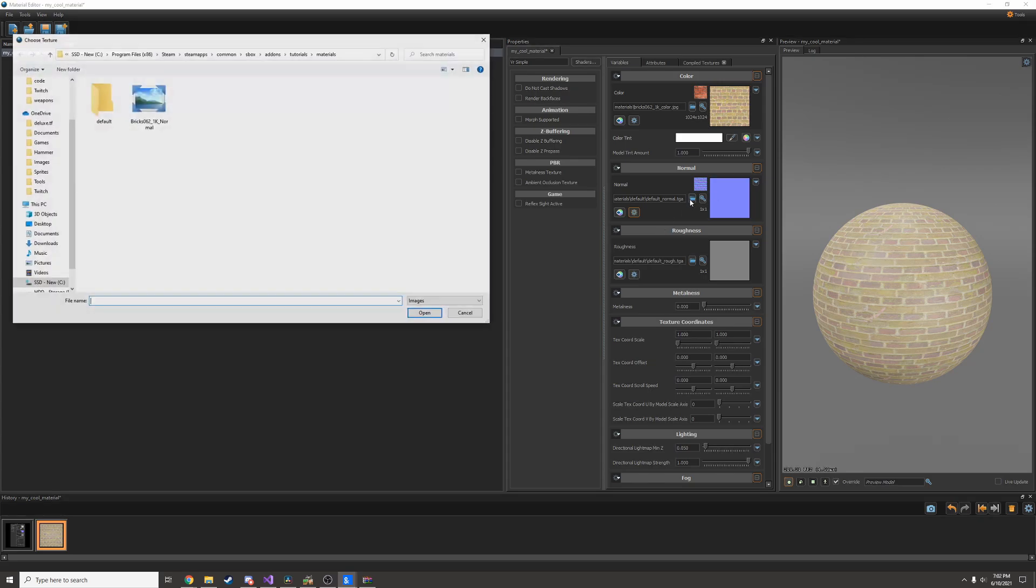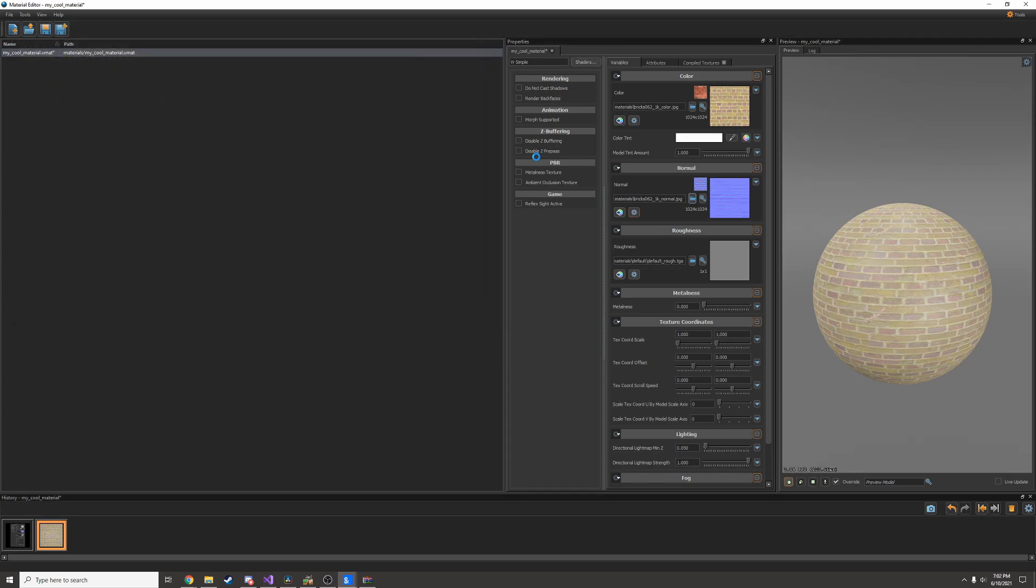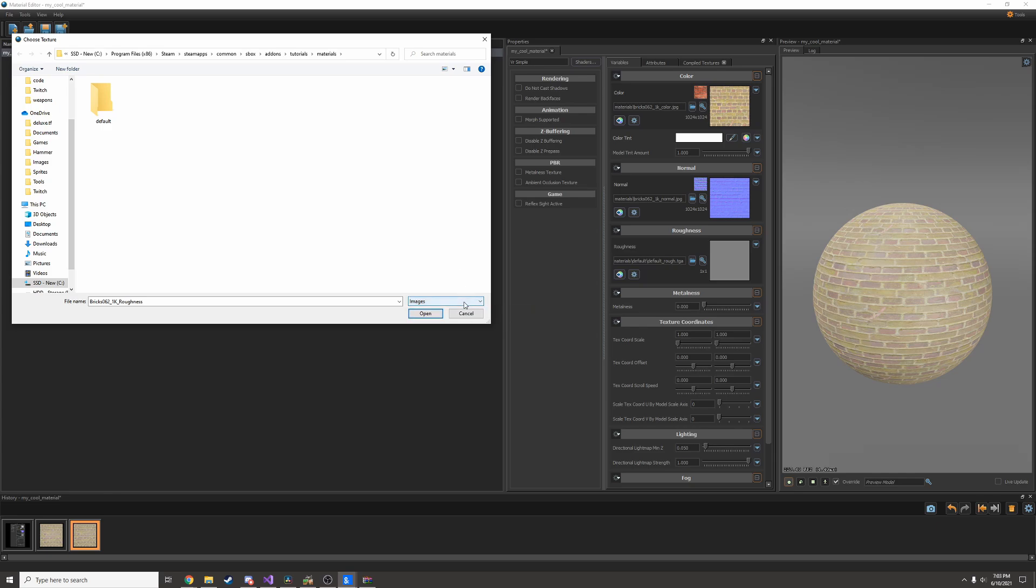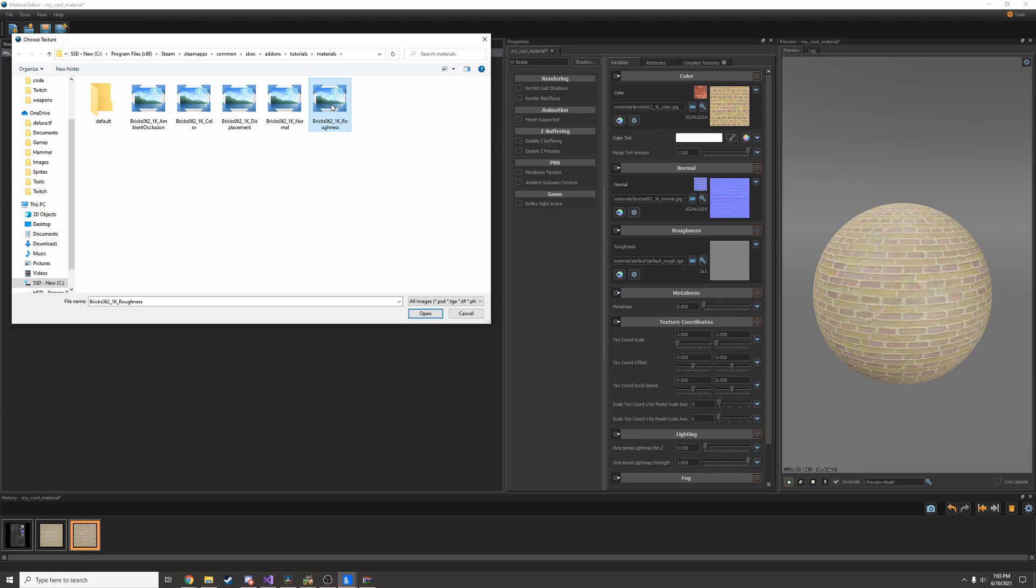So I'm going to add in my normal map and roughness. Sometimes it won't show up. That's because sometimes the texture name is different from what Source 2 is looking for. Just change what it's looking for to all images and then find your roughness map.